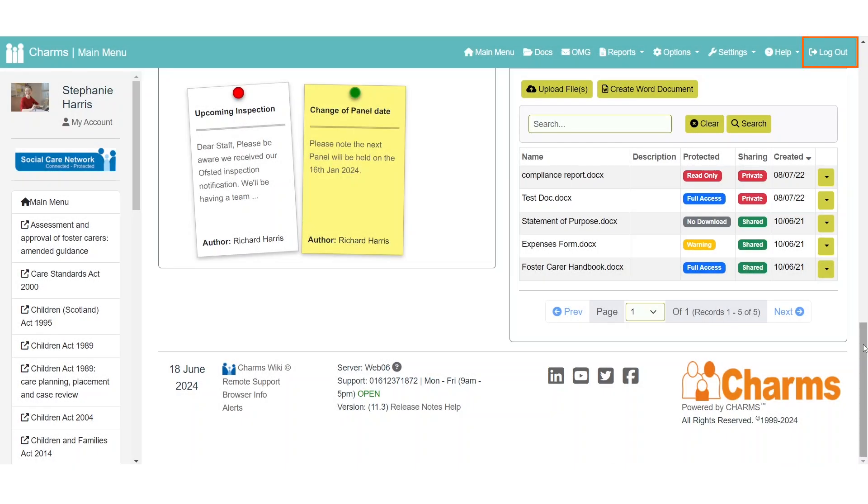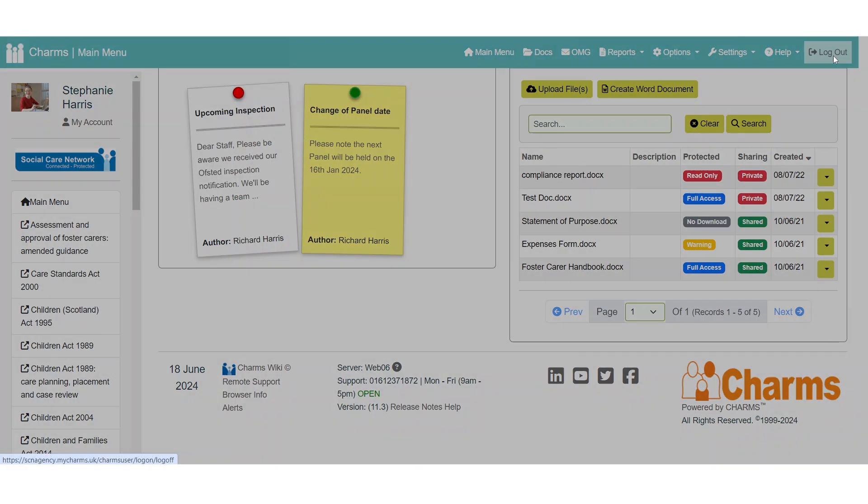Always remember to log out when you are finished using CHARMS. The log out button can be found in the top right hand corner.